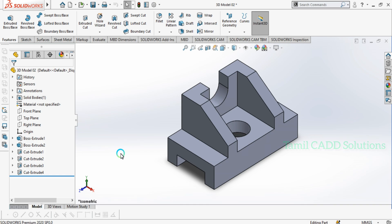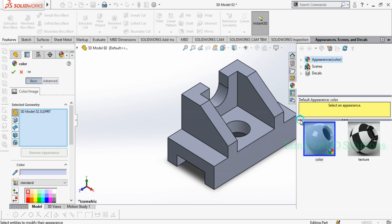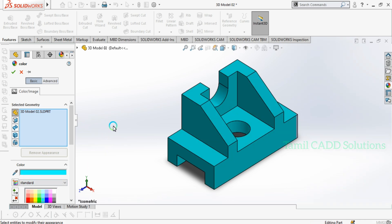Let's try a 3D model. If you like this video, please like, comment, and subscribe to our channel. Thank you for watching.